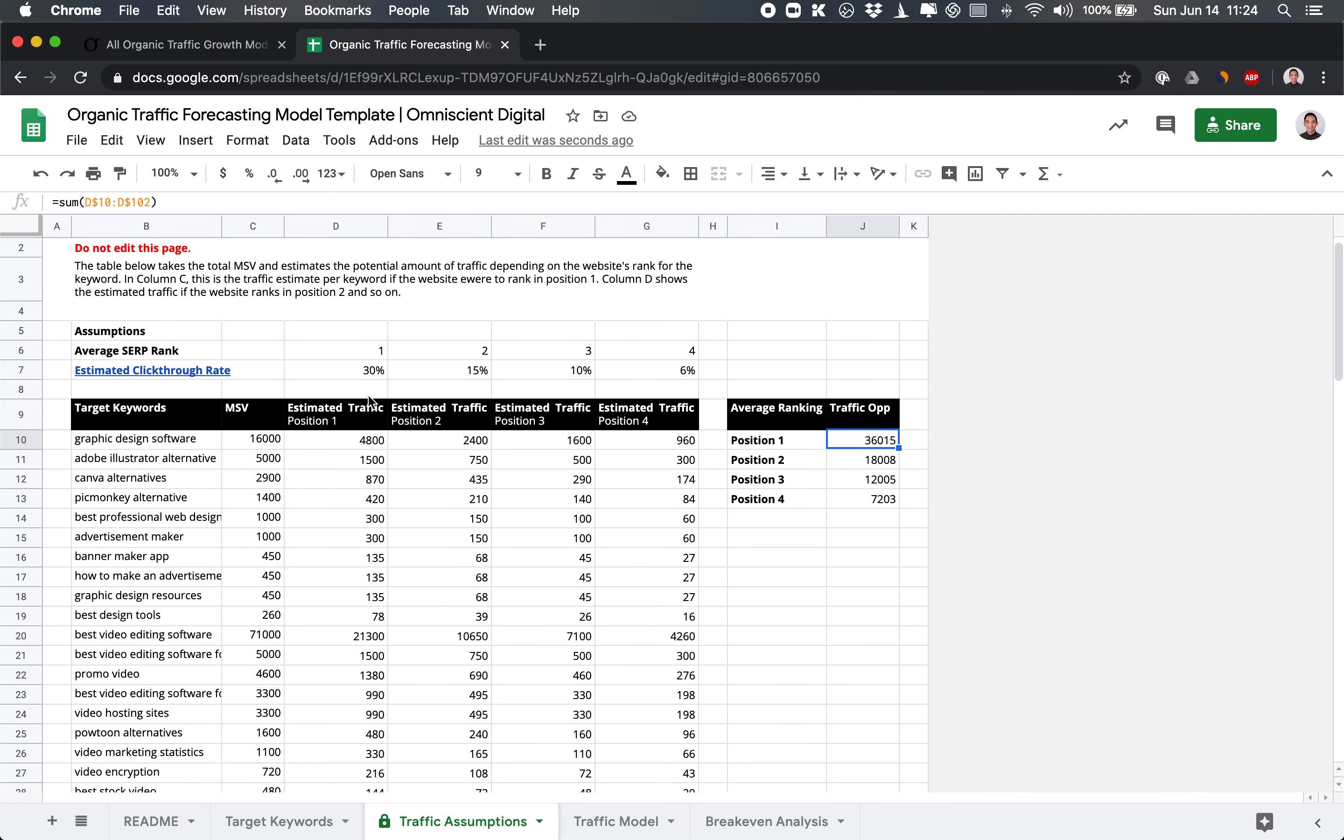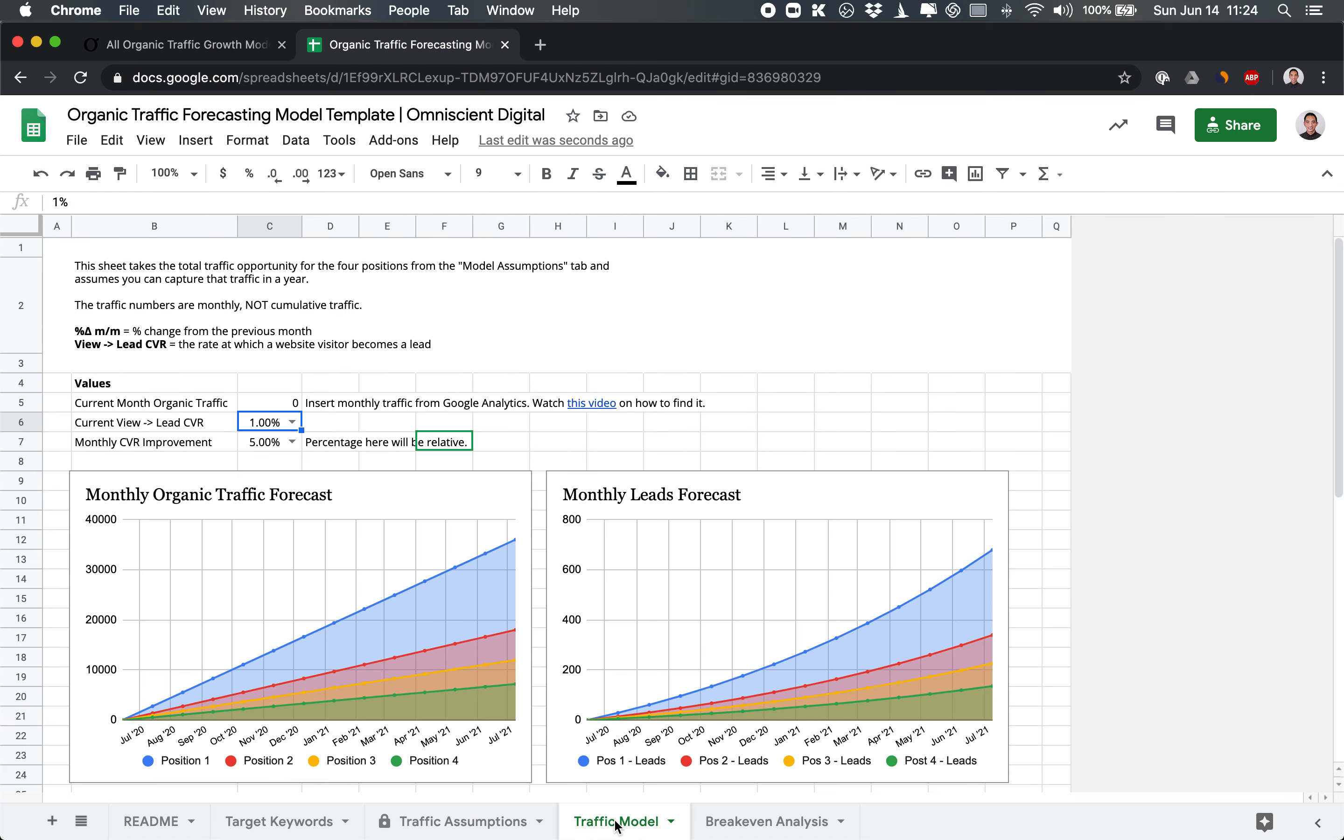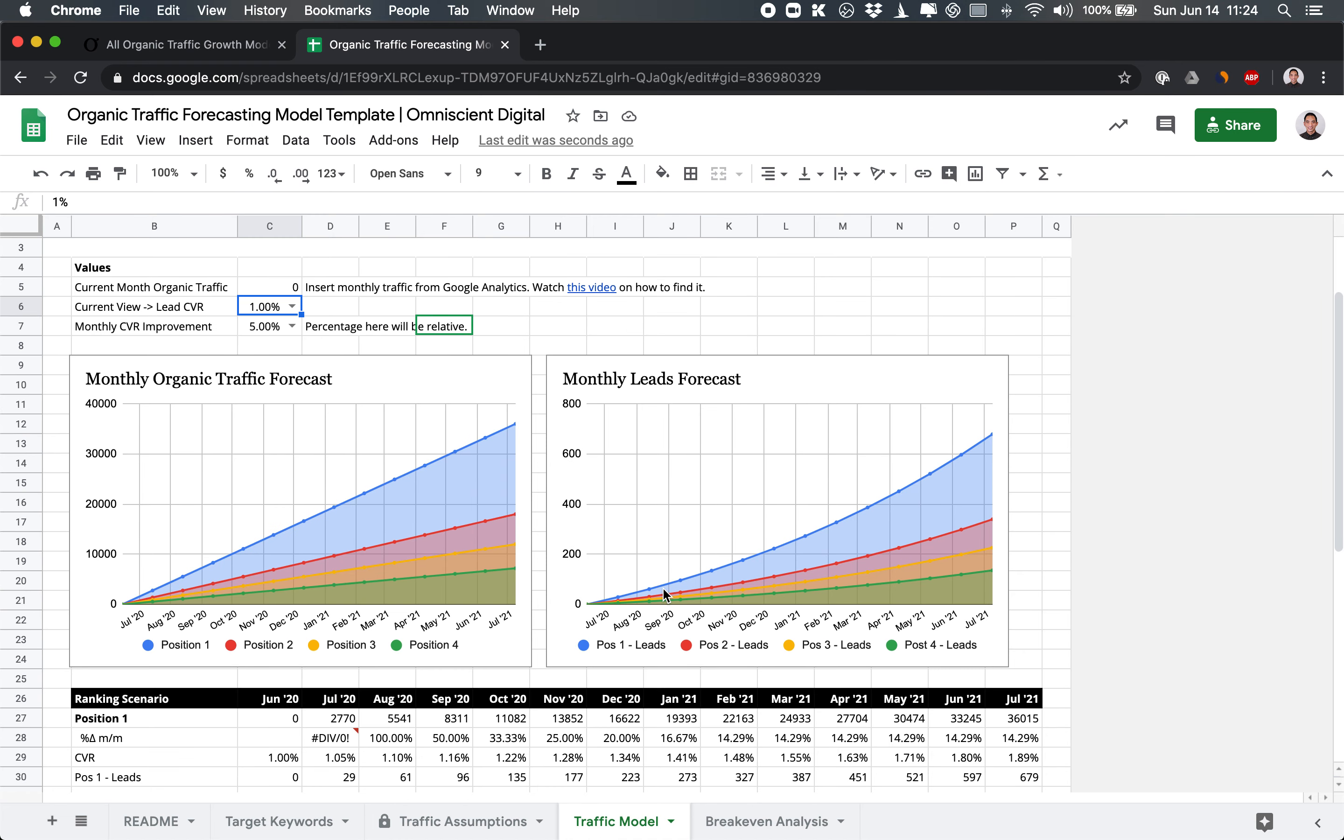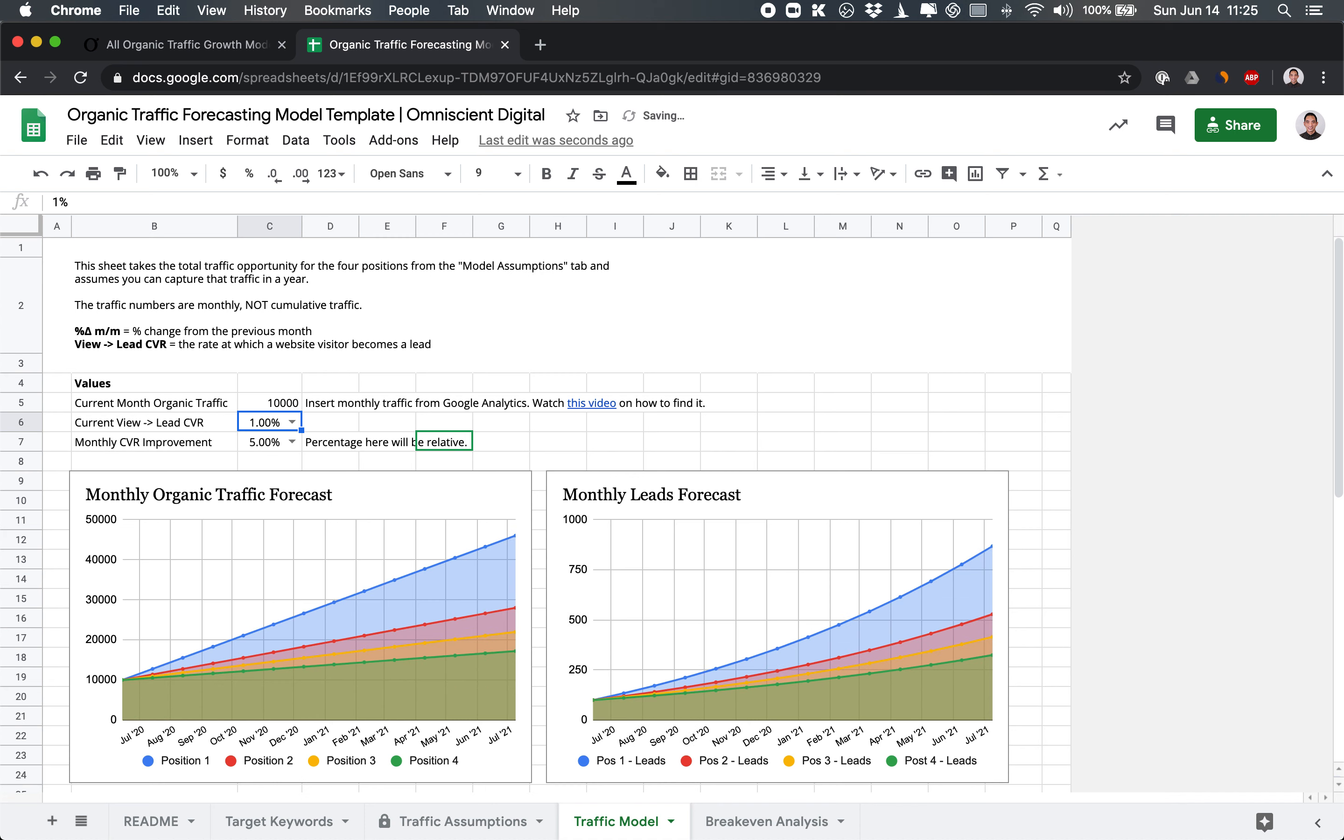So when we go into the next tab, the traffic model, this is when a lot of the magic happens. So remember that the assumption is 36,000 for position one is the max addition here. And so here we want to look at the starting point of how much organic traffic we're currently at. So here it's zero. Let's just say you're starting at 10,000 organic traffic. So that just makes it so that you start from 10,000 instead of zero.